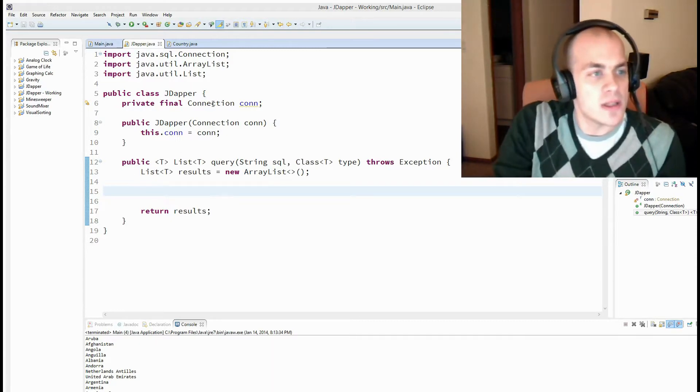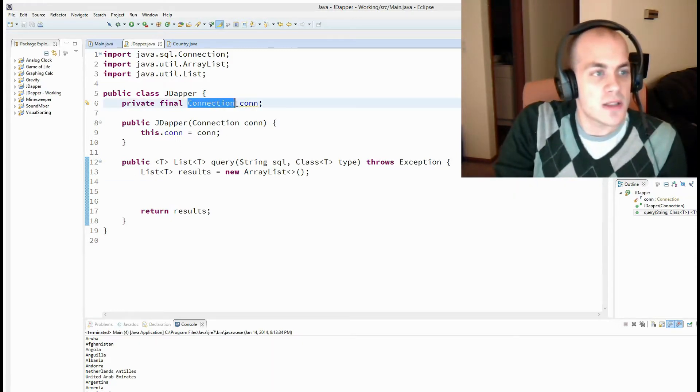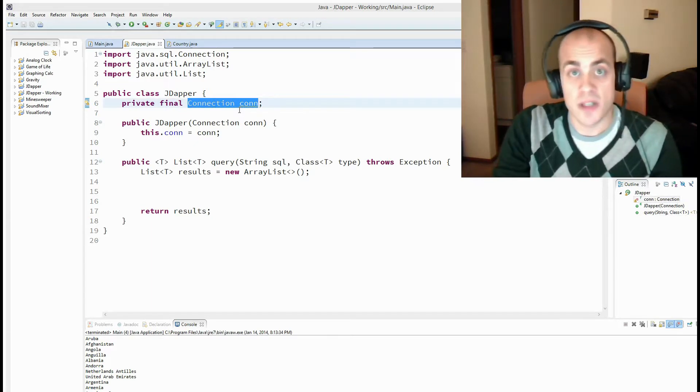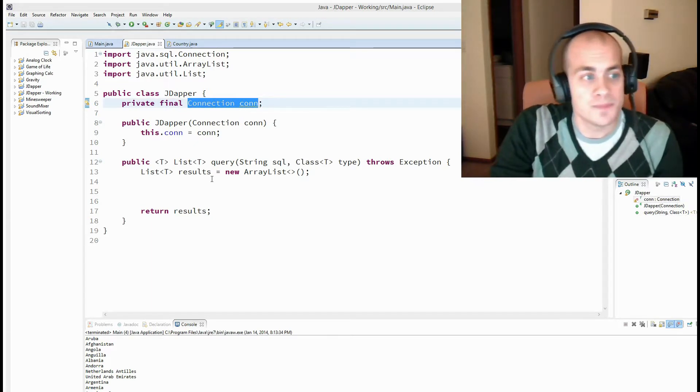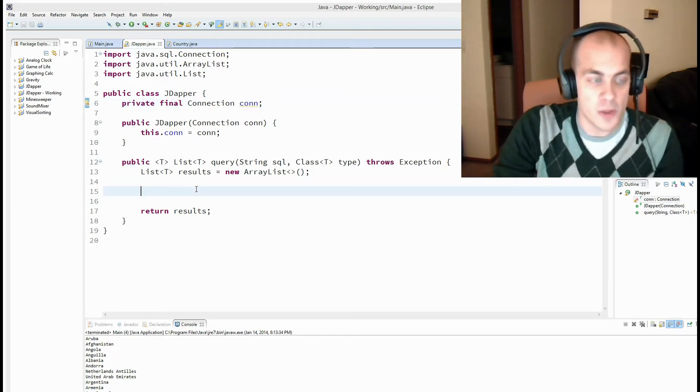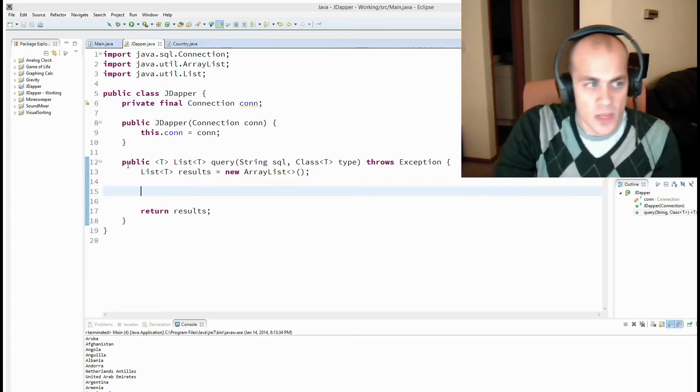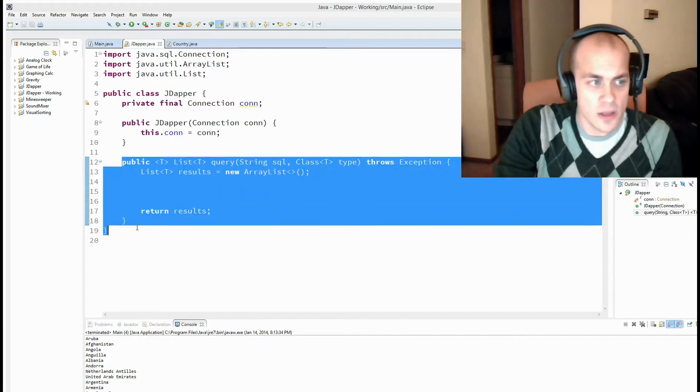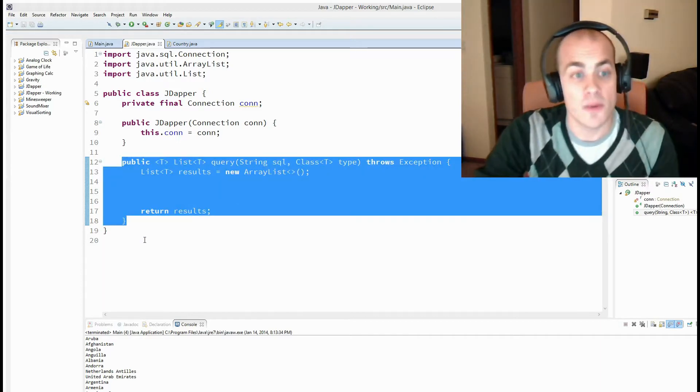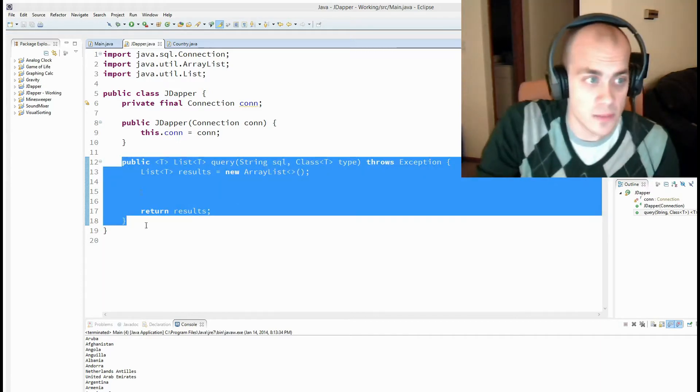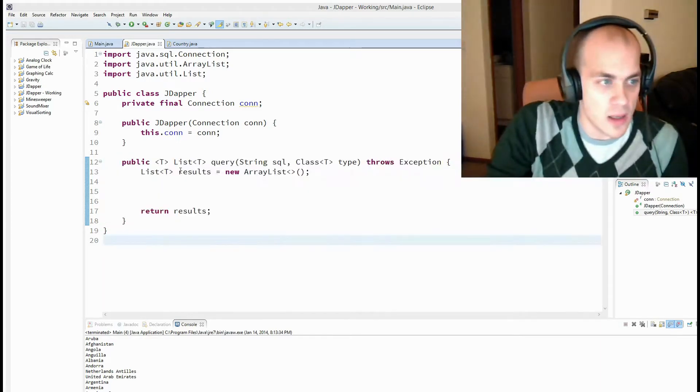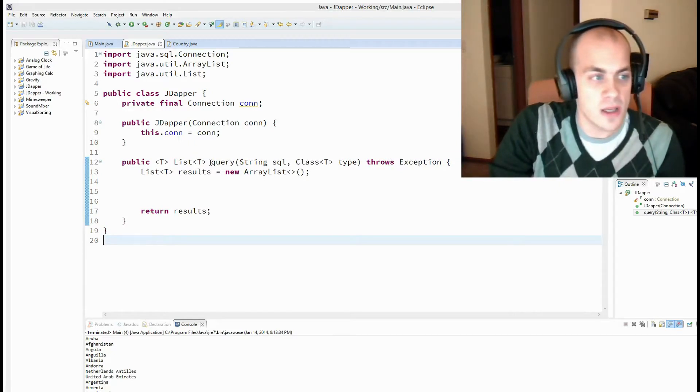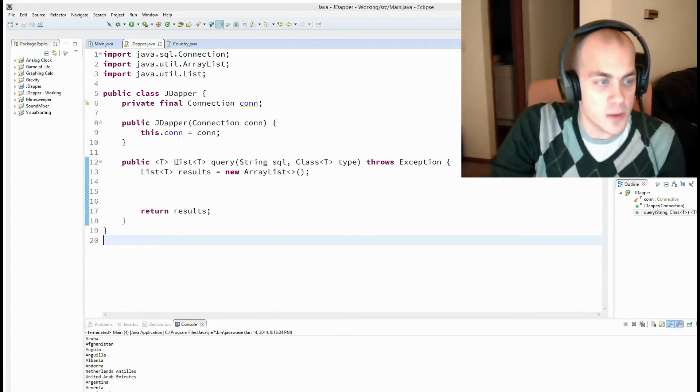And jdapper is a class that just simply wraps this base connection object for later use. And here is our method that we're going to be focusing on building.